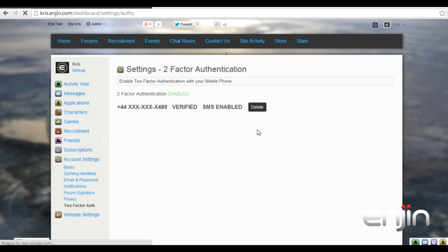Unless you checked remember this device for 30 days, you may be prompted for another SMS code on login. You'll also be prompted for a code if you log in via a new device or your IP address changes.